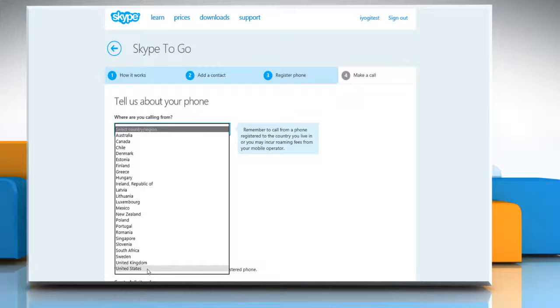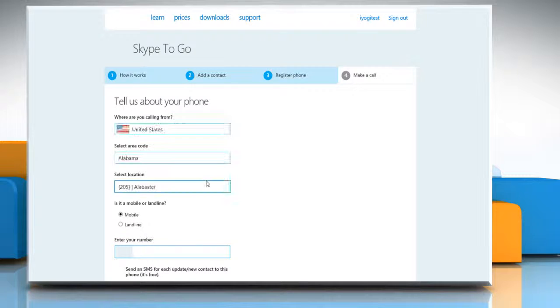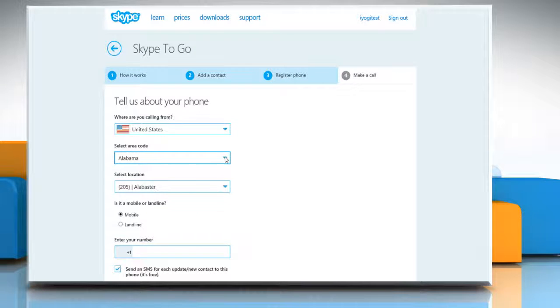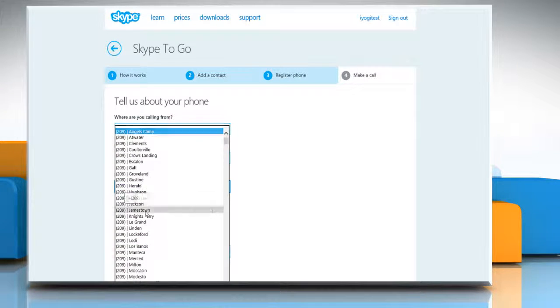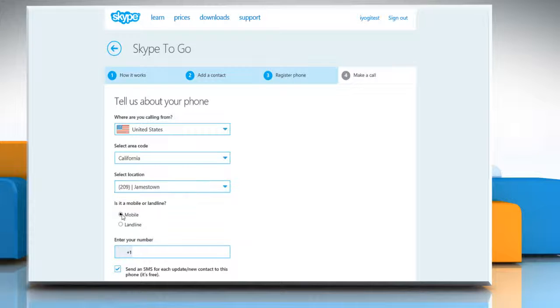Now select the country from which you are calling, your area code and your location from the appropriate drop-downs. Make sure the Mobile option is selected. Now enter your number in the box.